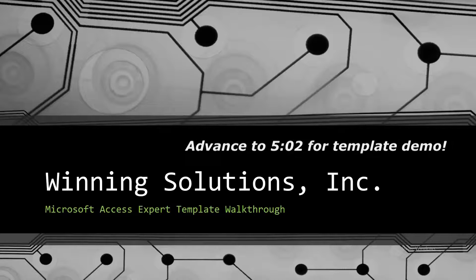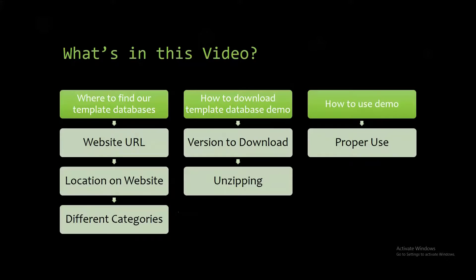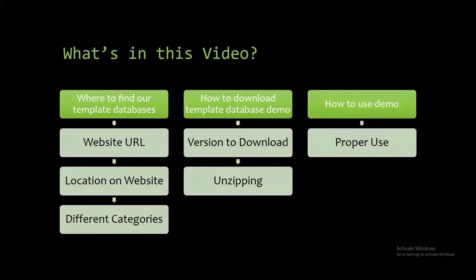Today I will be bringing you all another Microsoft Access Expert template walkthrough. I will be showing you where to find the template database on a website, how to download the template database demo, and how to use the demo properly.